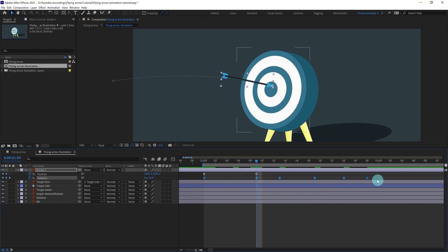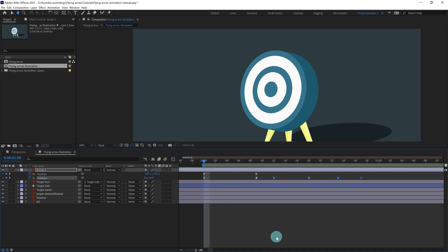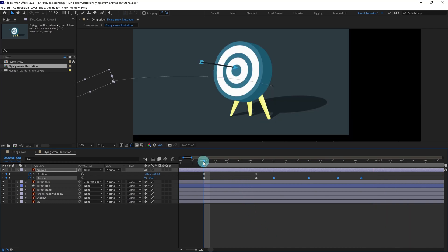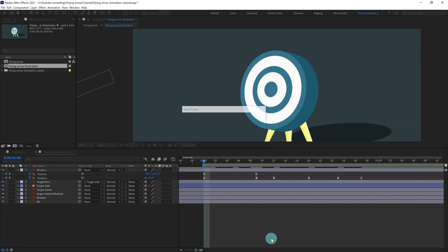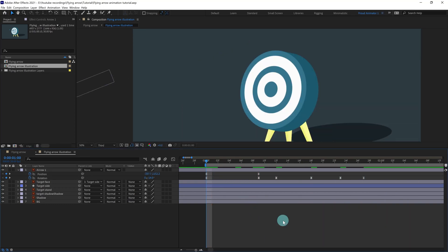I think we can speed up this part even more. This is looking better. Now we can add some squash and stretch on the arrow.